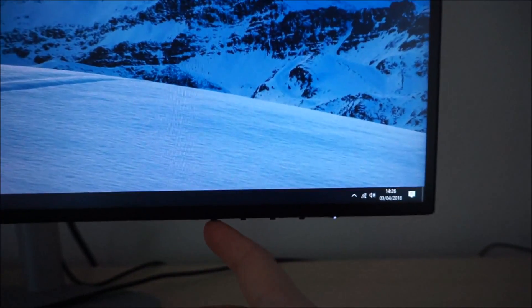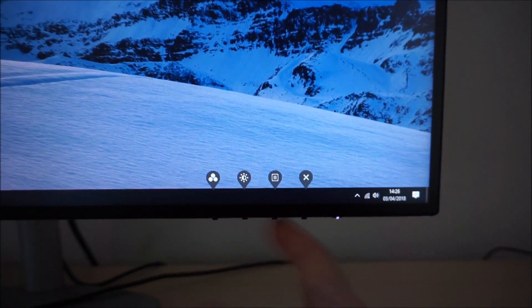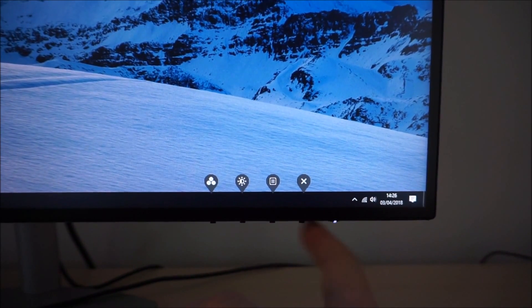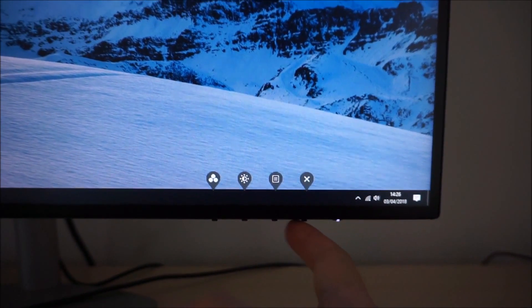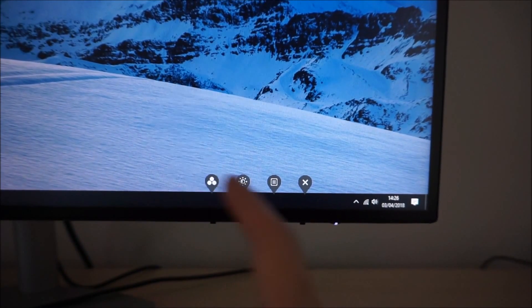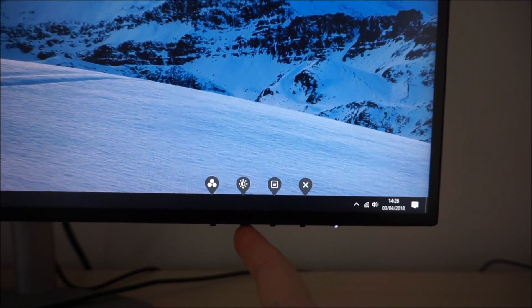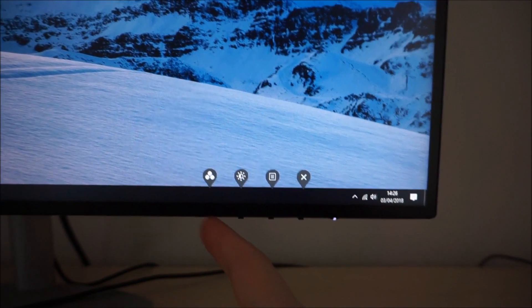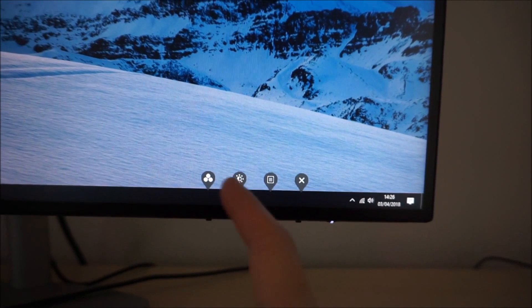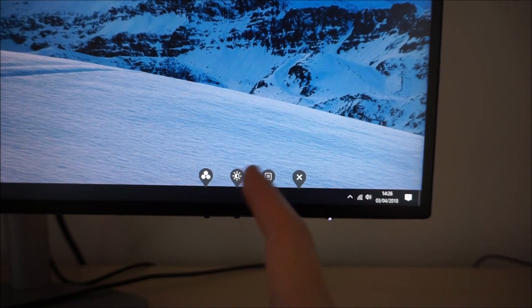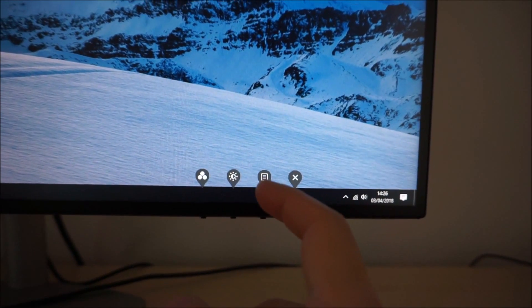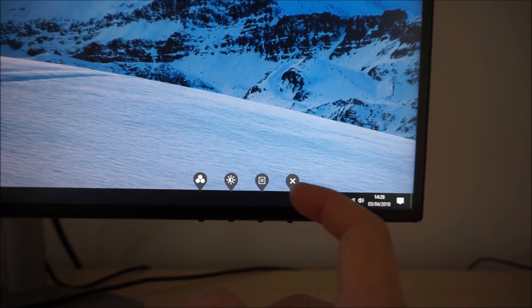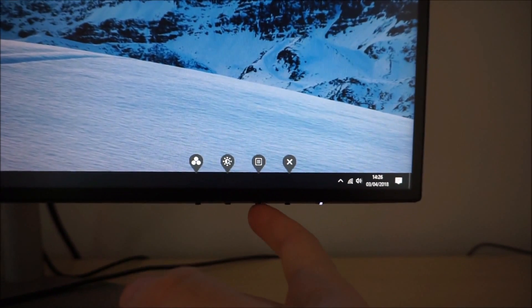If you press the first button, or any of the other buttons except the power button, the monitor puts up little icons to show you what each button is assigned to. The first two buttons are actually customizable which I'll come onto shortly, and then there's the main menu and an exit button.